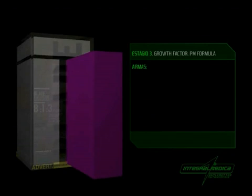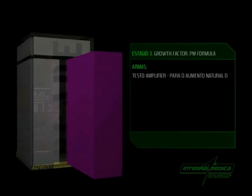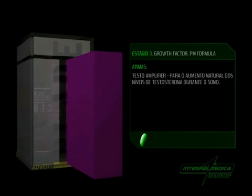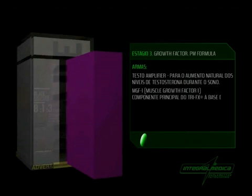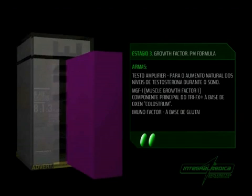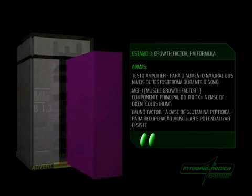Armas: Testo Amplifier para o aumento natural dos níveis de testosterona durante o sono. NGF1 - Muscle Growth Factor 1, componente principal do Tri-Effects à base de Oxin Colostrum. Imunofactor à base de Glutamina Peptídica para a recuperação muscular e potencializar o sistema imunológico.